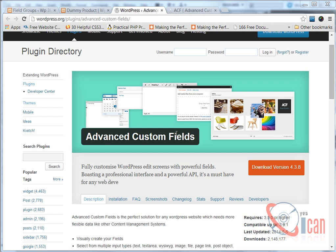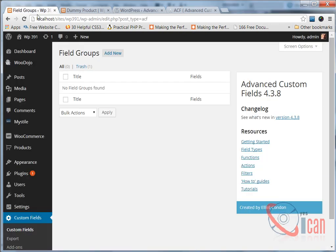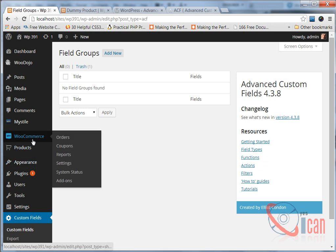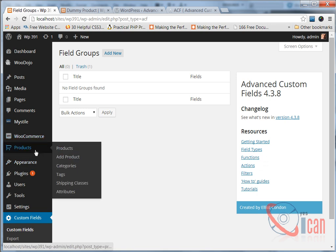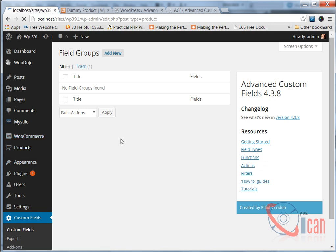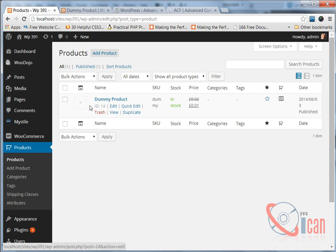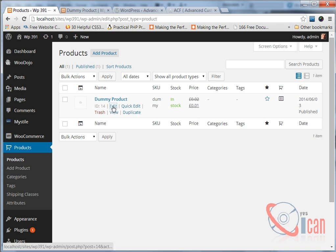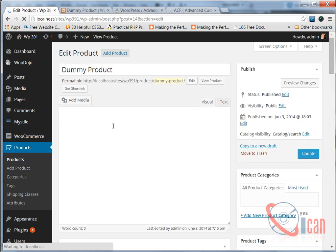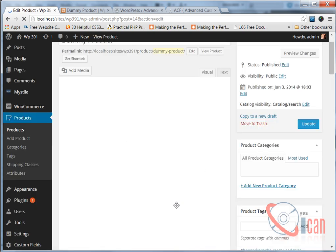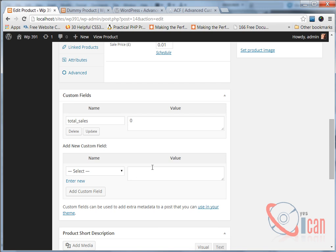Using this plugin we are going to create one custom field in the backend of this WooCommerce product. Here is our product and we will create one custom field here.